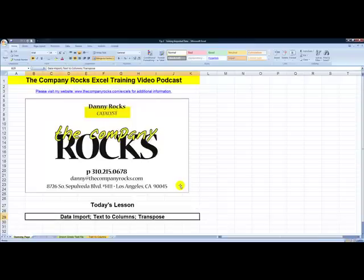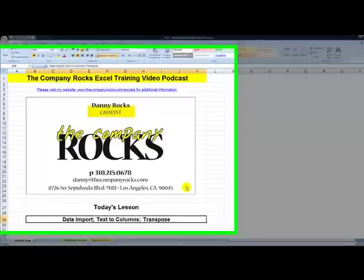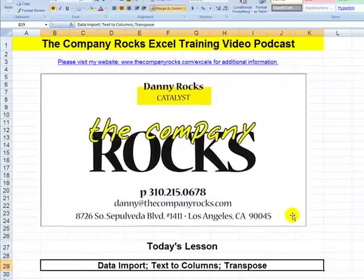Hello. Welcome back to Tips and Time Savers. I'm Danny Rocks. I'm working my way through my inbox of requests from viewers for special lessons.